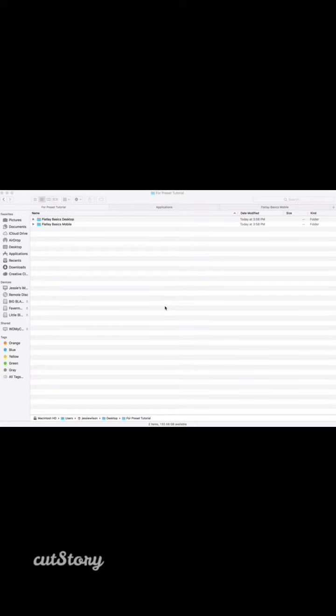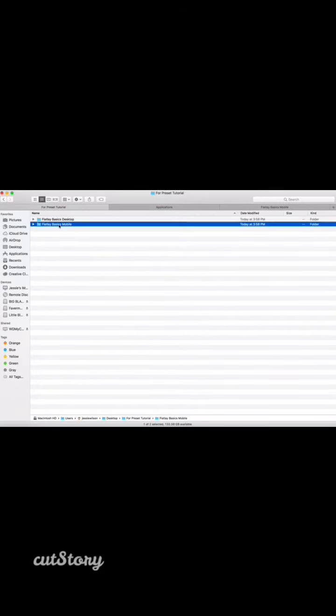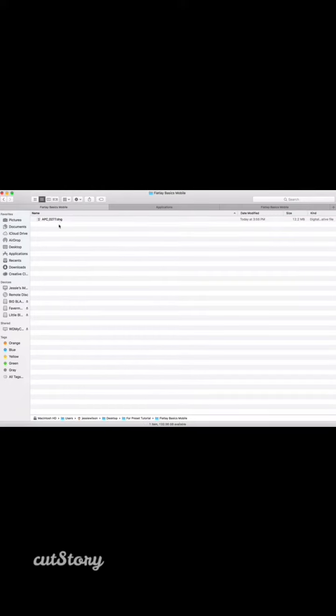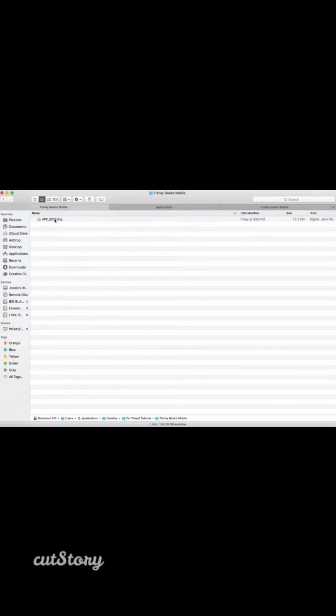To install your Lightroom mobile preset, you will actually need to start on your computer. You will download your mobile file, which has been unzipped already, and I have it in a spot here. So what you're going to do is you're going to send this file, and it's just a DNG, but it has the preset data loaded into it.